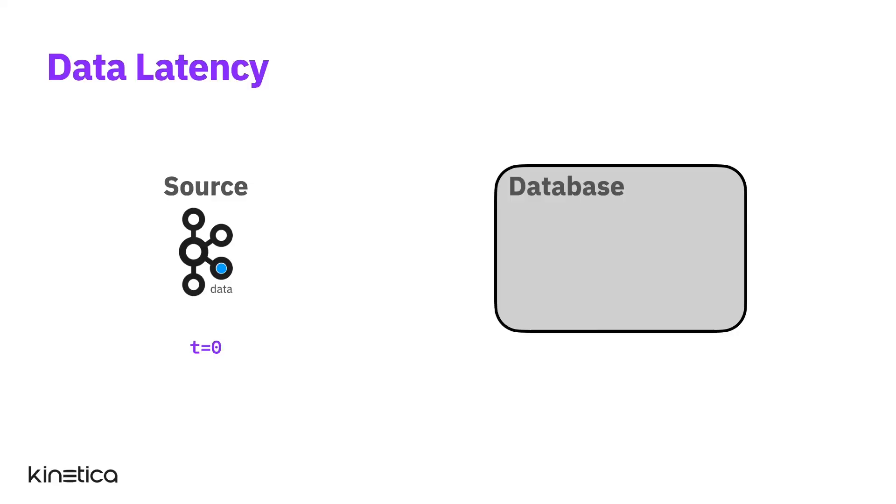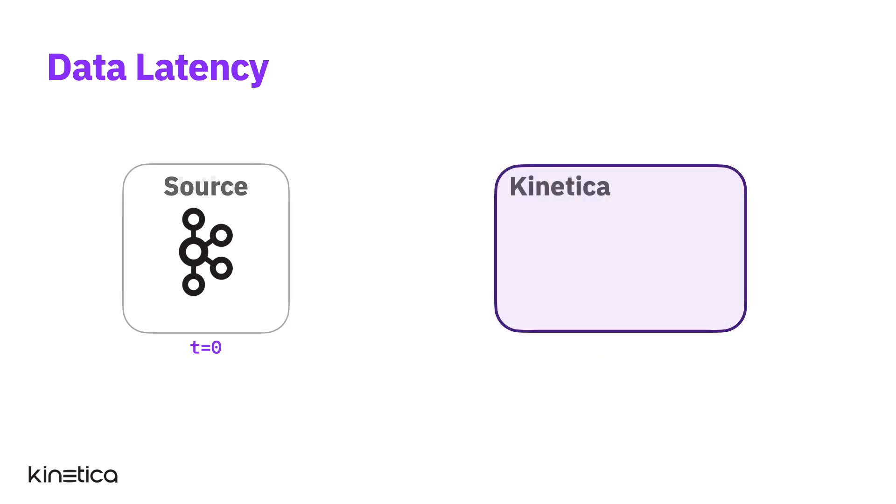Our second differentiator is the speed at which we operate. Real-time analytic databases need to excel at both data latency and query latency. Data latency is the time between data being created at source and it being available for querying inside the database.